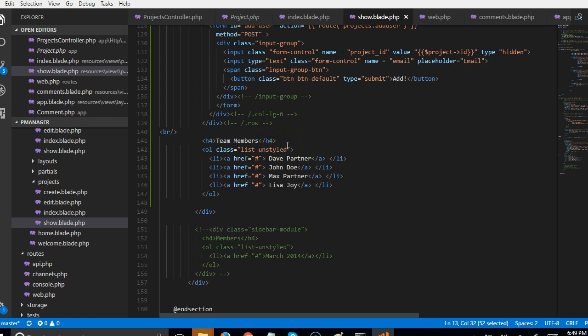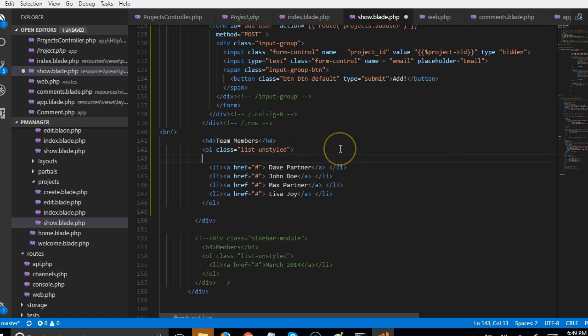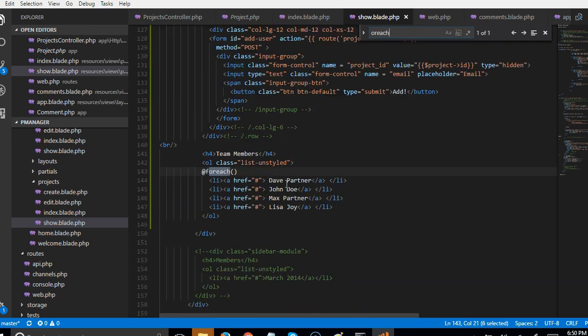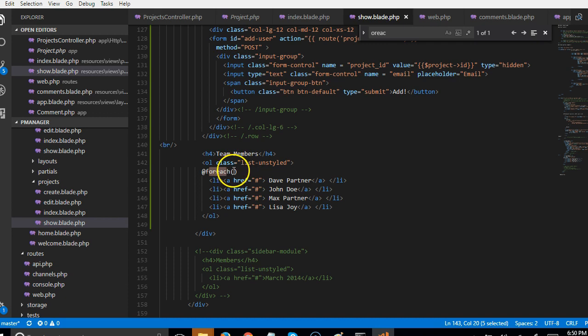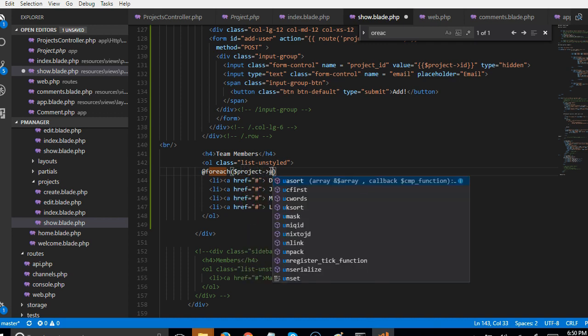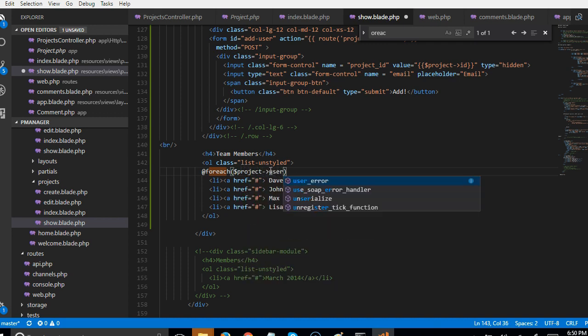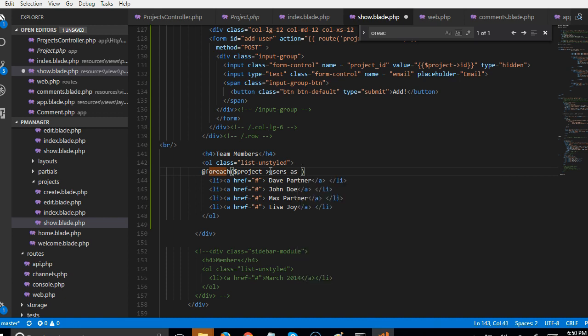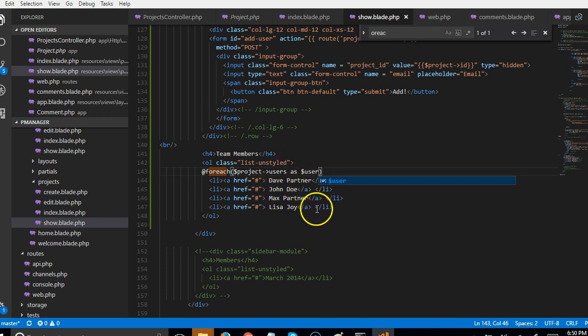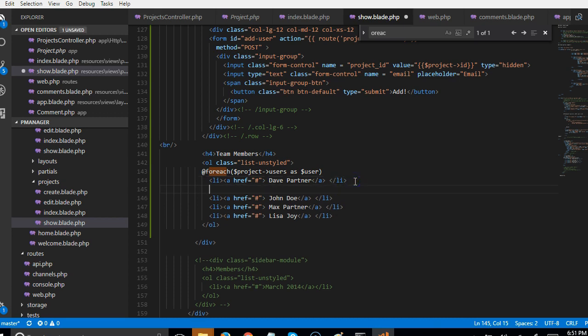So what we can do from here is to create a loop and say foreach. So we can say foreach project users, project, remember we have a users model. As user. In our project method, we have a project model. We have this users method. So we're saying for each of the users as user, we are going to simply end foreach.